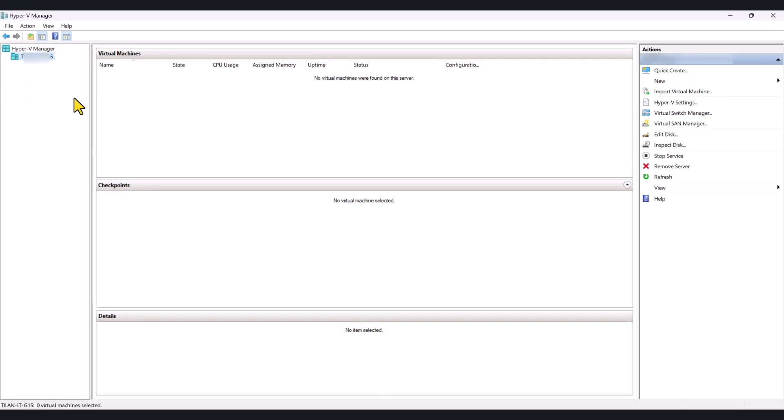And in here, it will show your computer name as the host machine, which is your device name. And now, we are going to go ahead and create a new virtual machine.